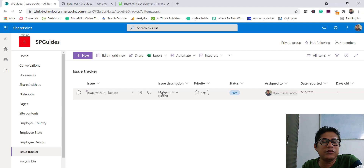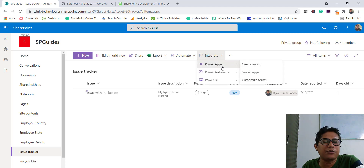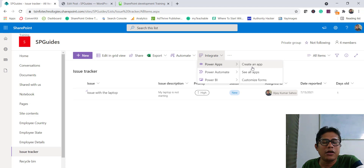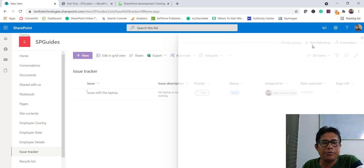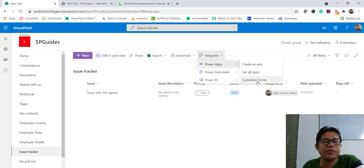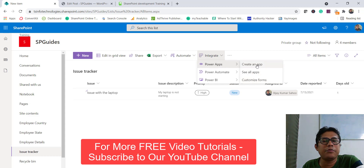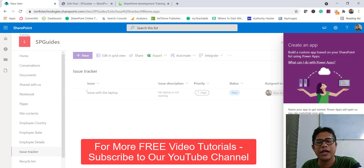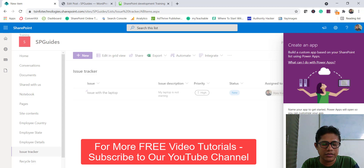If you want to create an app based on this particular list, you can see there is an Integrate button in the ribbon and then you can see PowerApps. So I will click on Integrate > Power Apps > Create an app. It is asking to provide a name for the app, so I will say 'Submit Issue' and then click on Create.